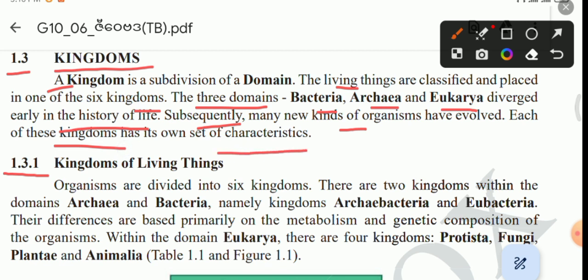Organisms are divided into six kingdoms. There are two kingdoms within the domains Archaea and Bacteria, namely kingdoms Archaebacteria and Eubacteria. Their differences are based primarily on the metabolism and genetic composition of the organism. Within the domain Eukarya, there are four kingdoms.